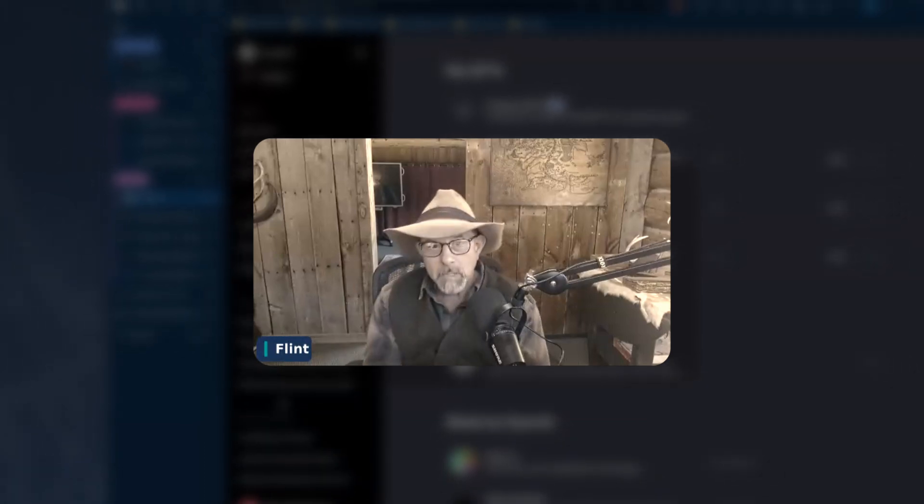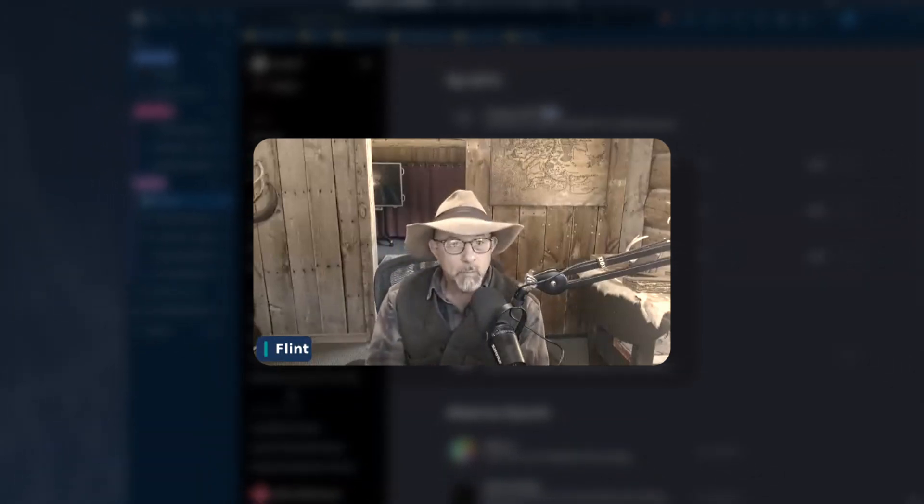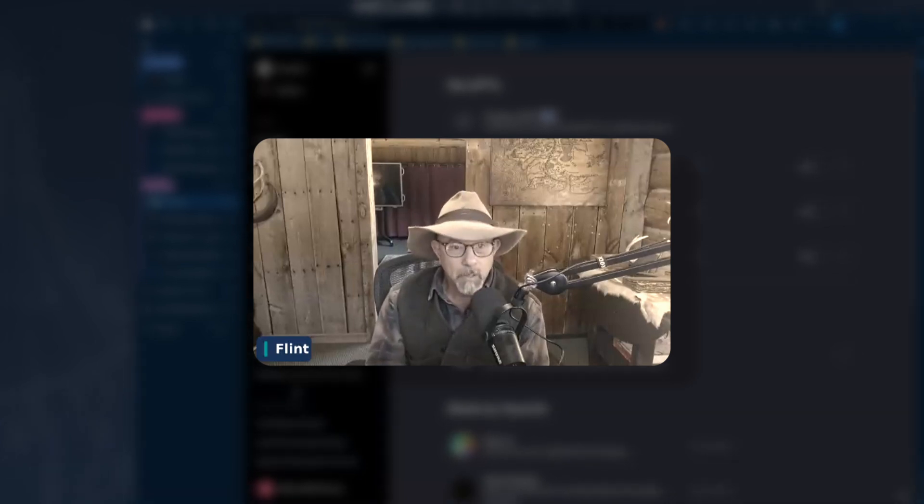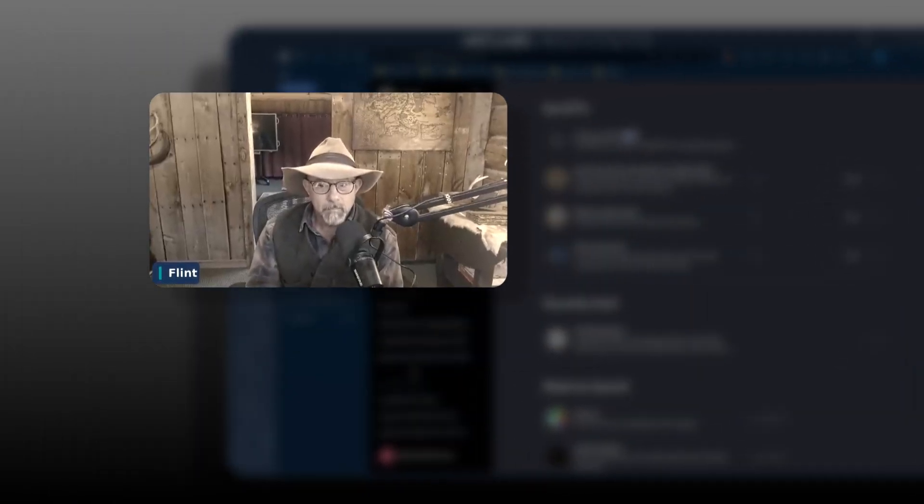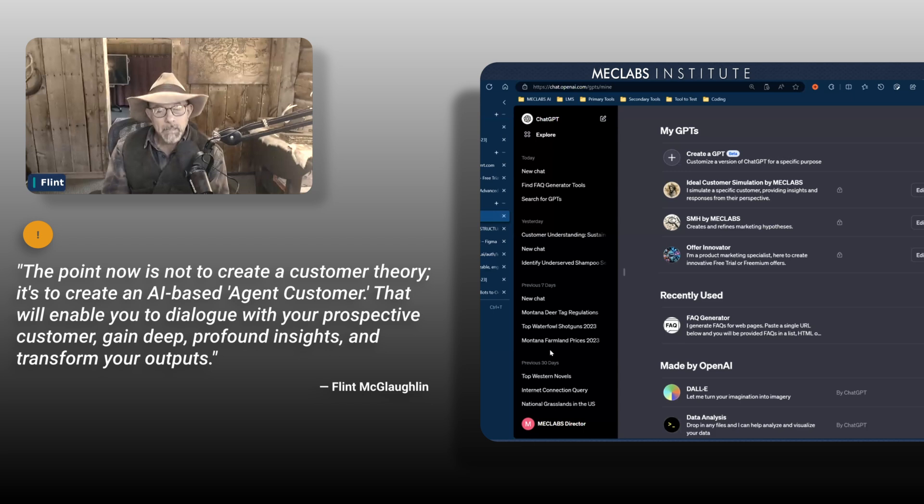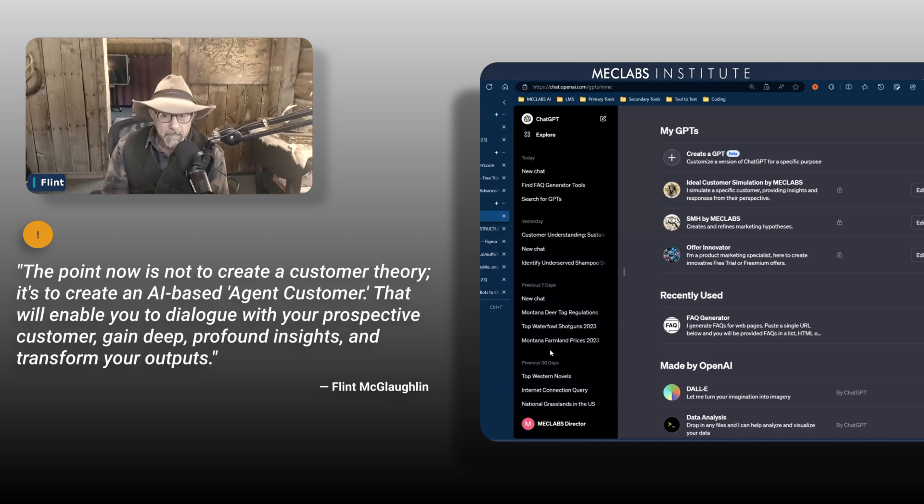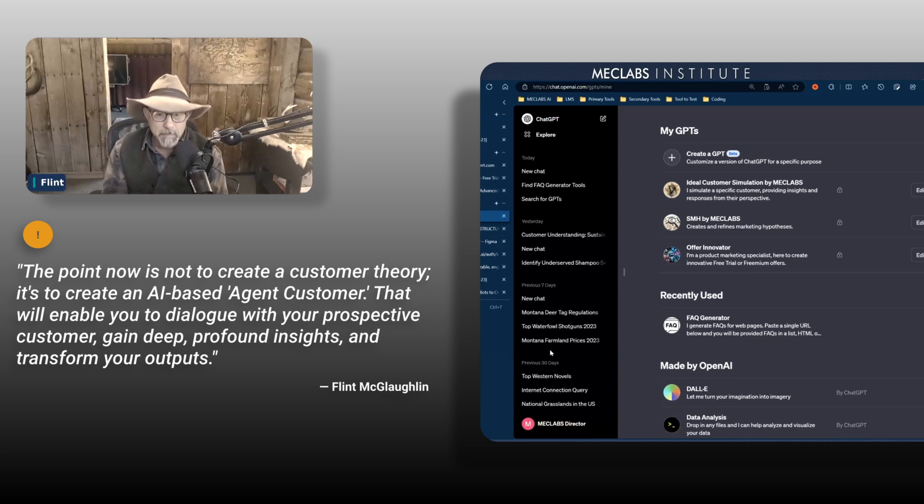This is the first time in 30 years I've been able to say that what I said regarding that is now outdated, because I think the point now is not to create a customer theory, it's to create an AI-based agent customer.